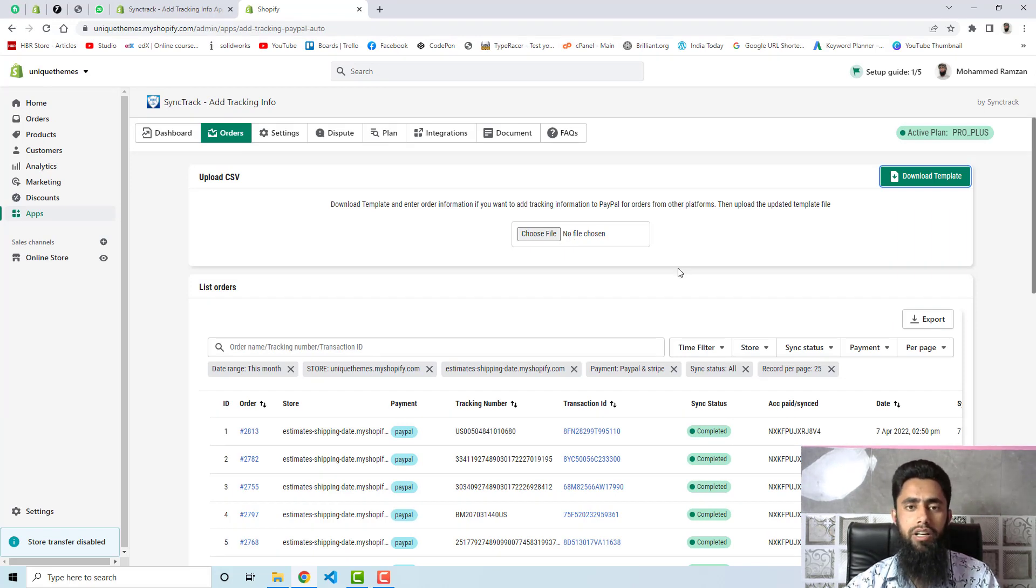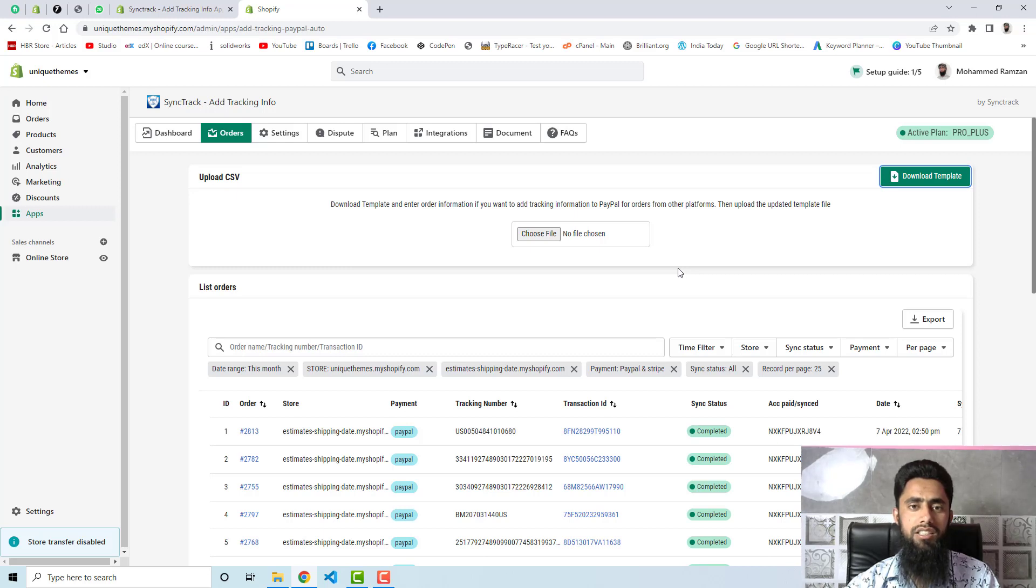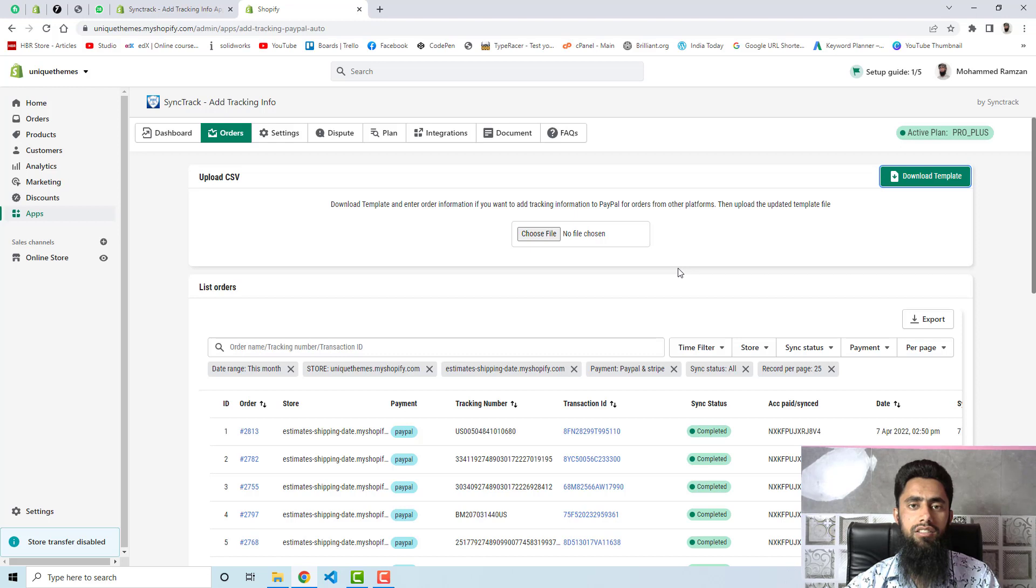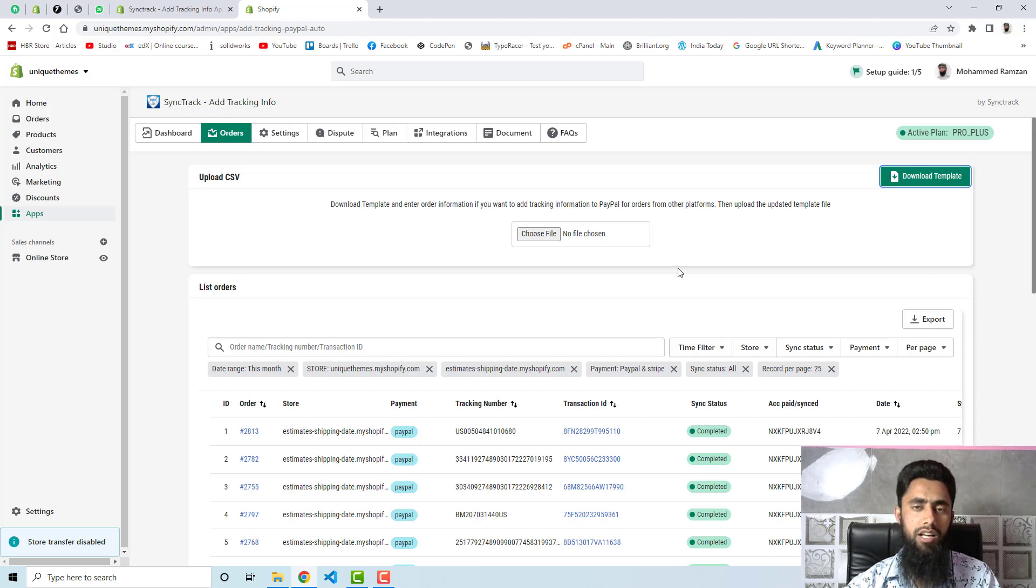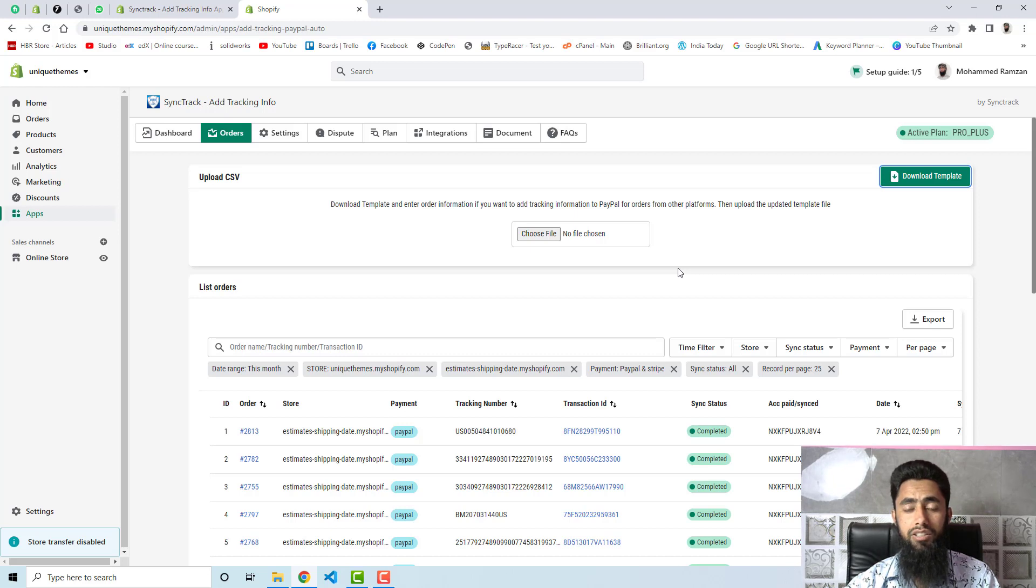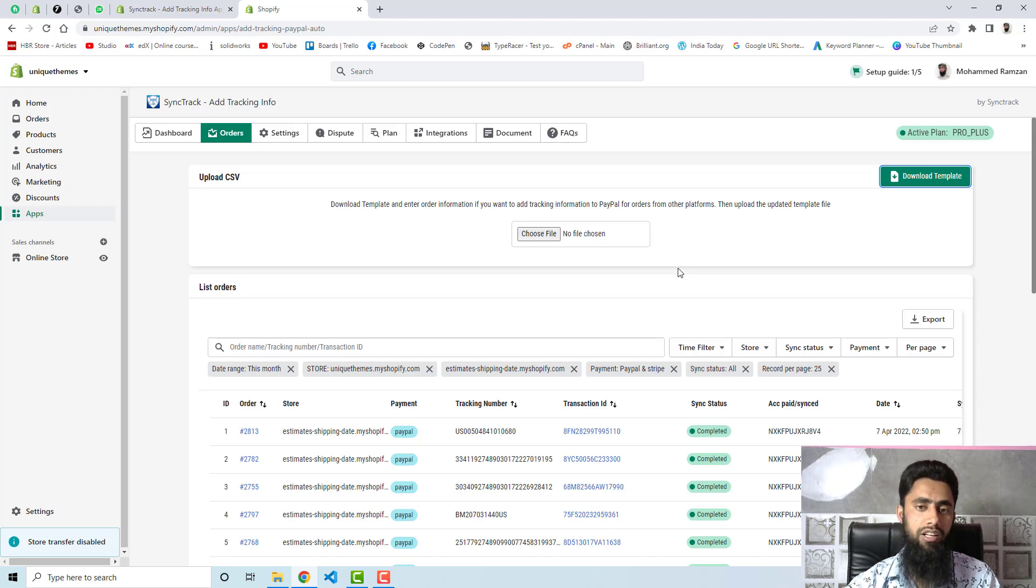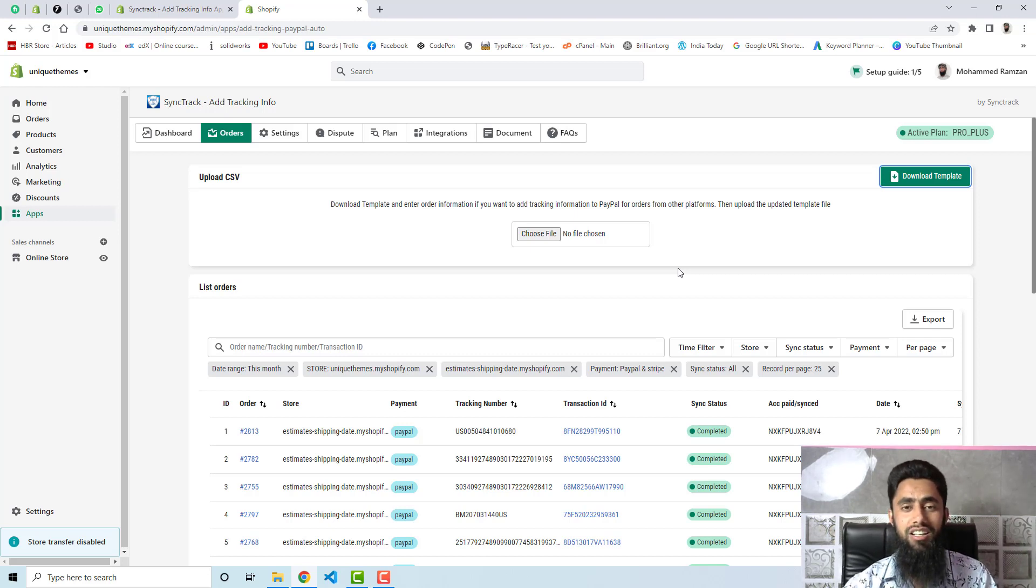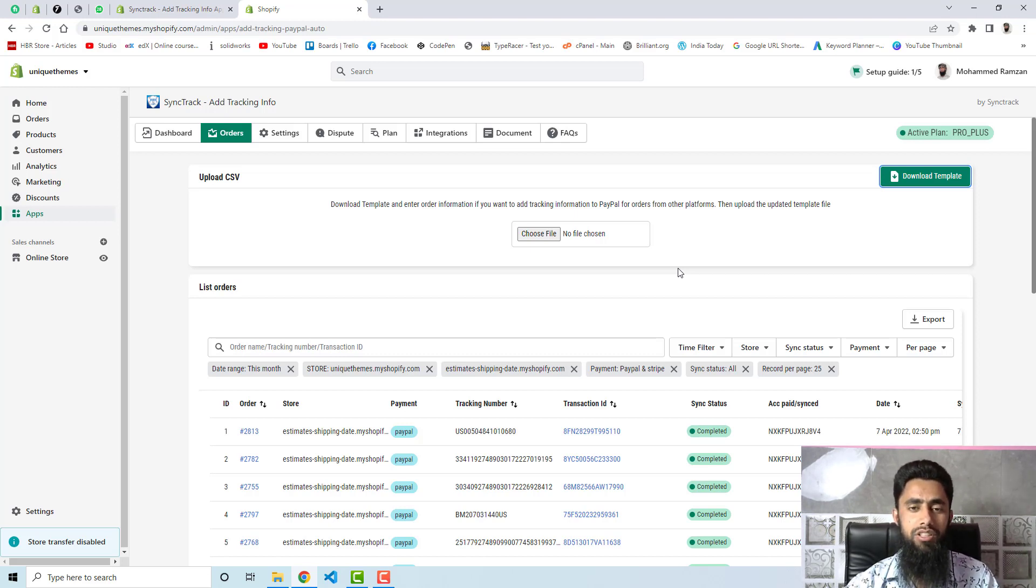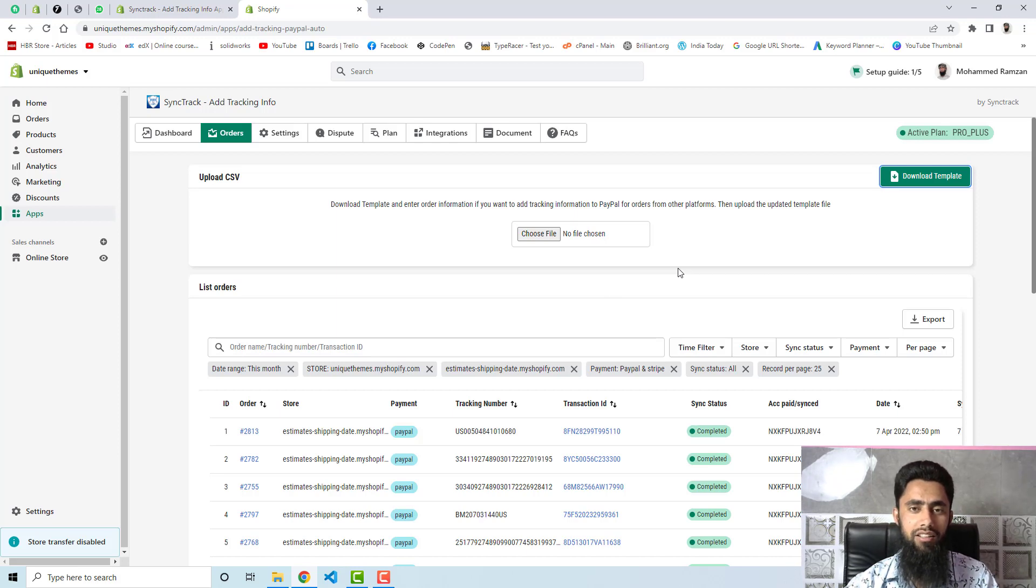If you have already installed this app then you have no need to do anything manual because automatically this Sync Track app will be fetching the data and automatically adding the tracking number, tracking ID, and everything. This actually helps merchants to save operation cost and save time. If Sync Track app doesn't exist then you can imagine that it takes days to add tracking number manually, but right now it will be done automatically.